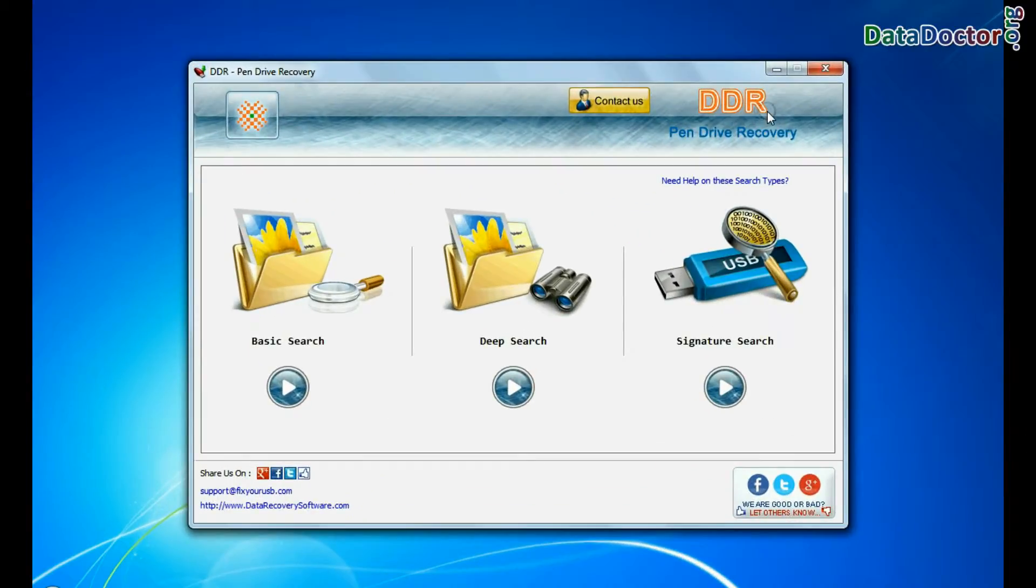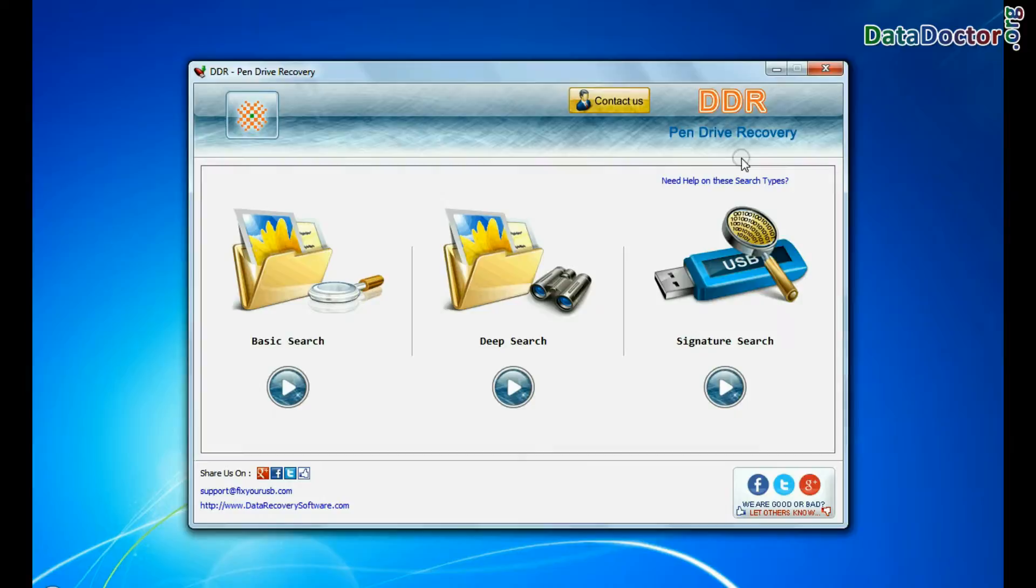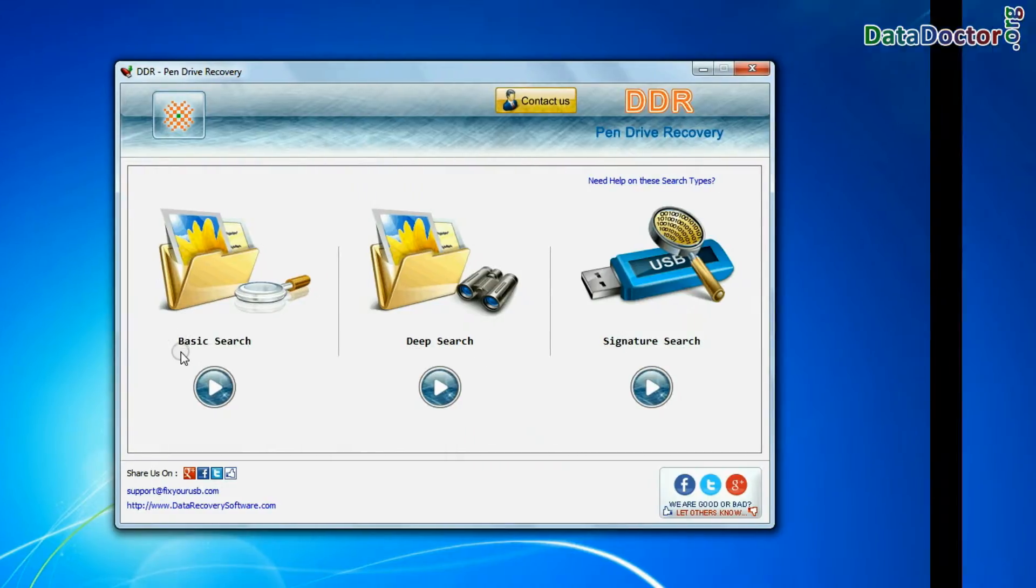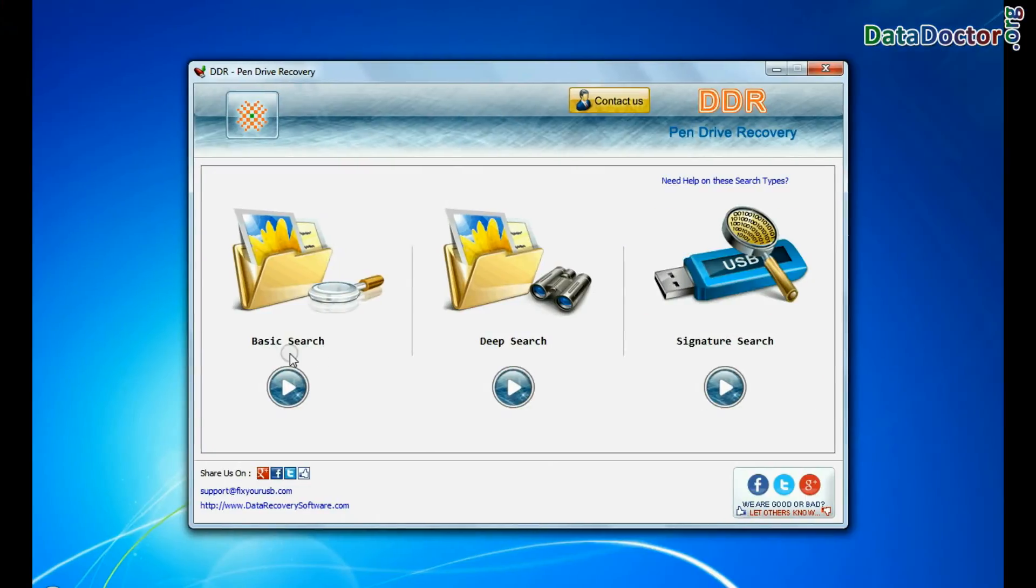Open DDR pen drive recovery software. The software has three recovery modes: basic search, deep search, and signature search. Select any one recovery mode and continue.